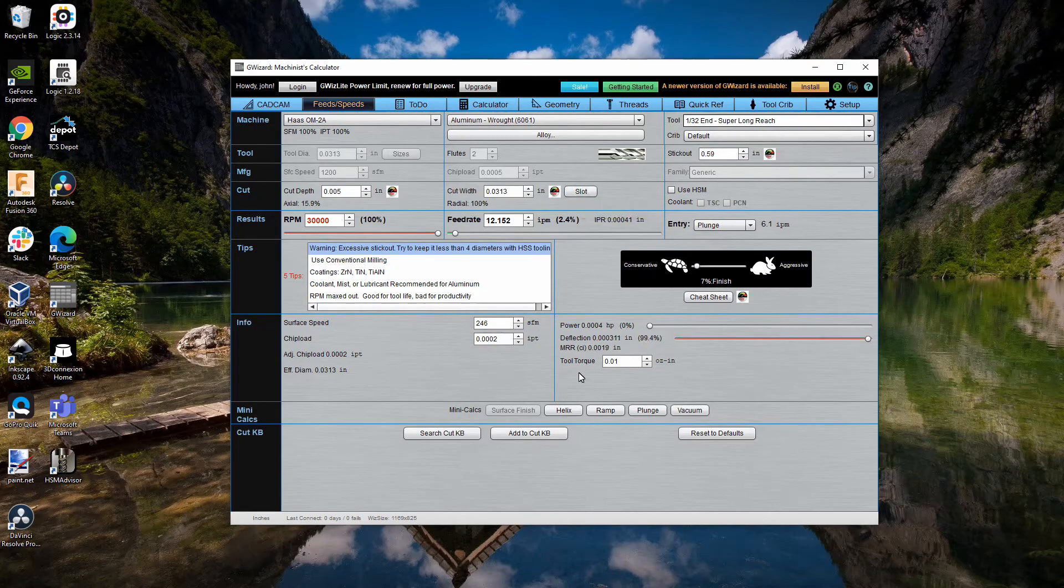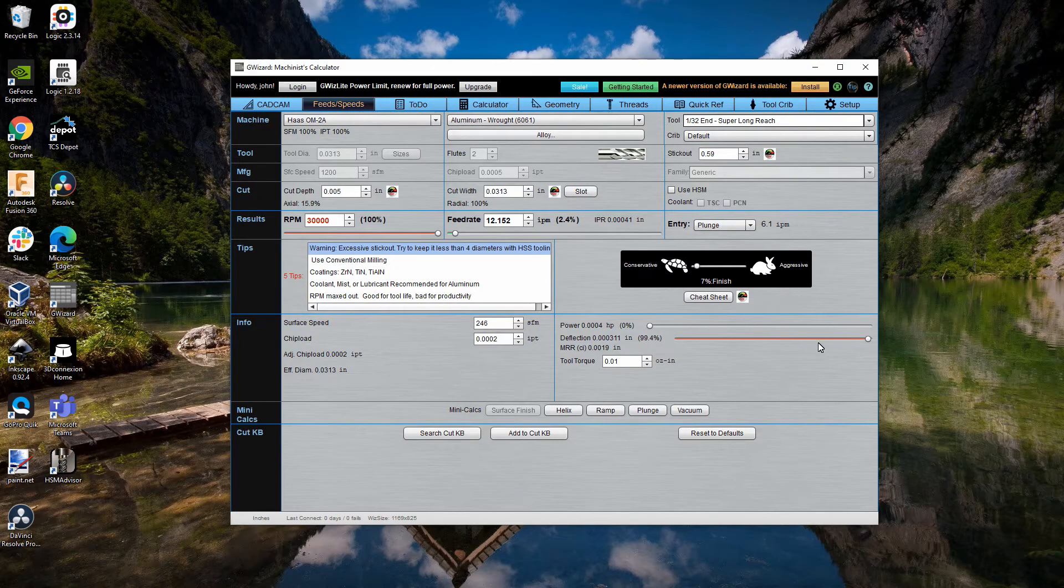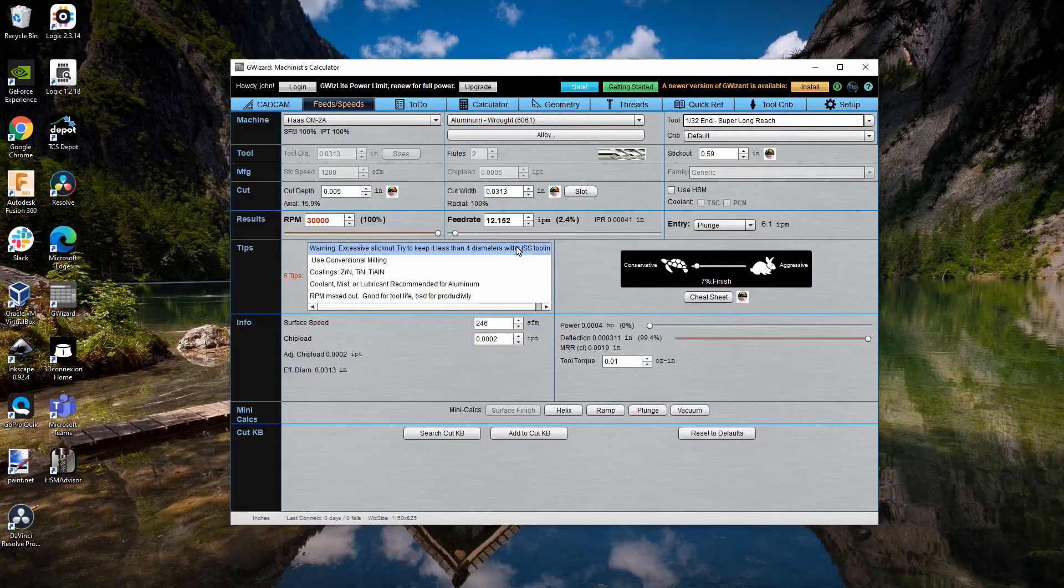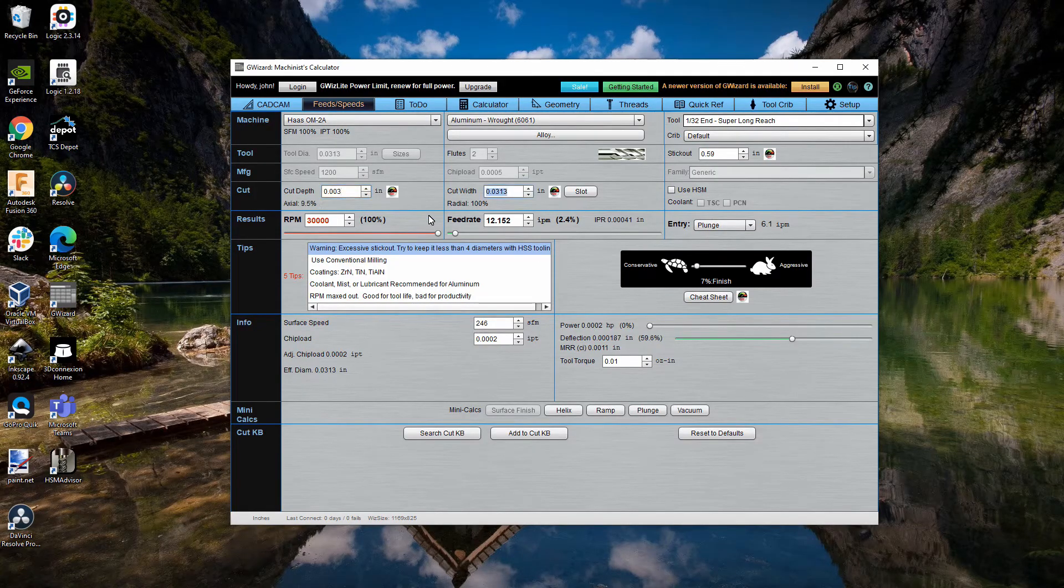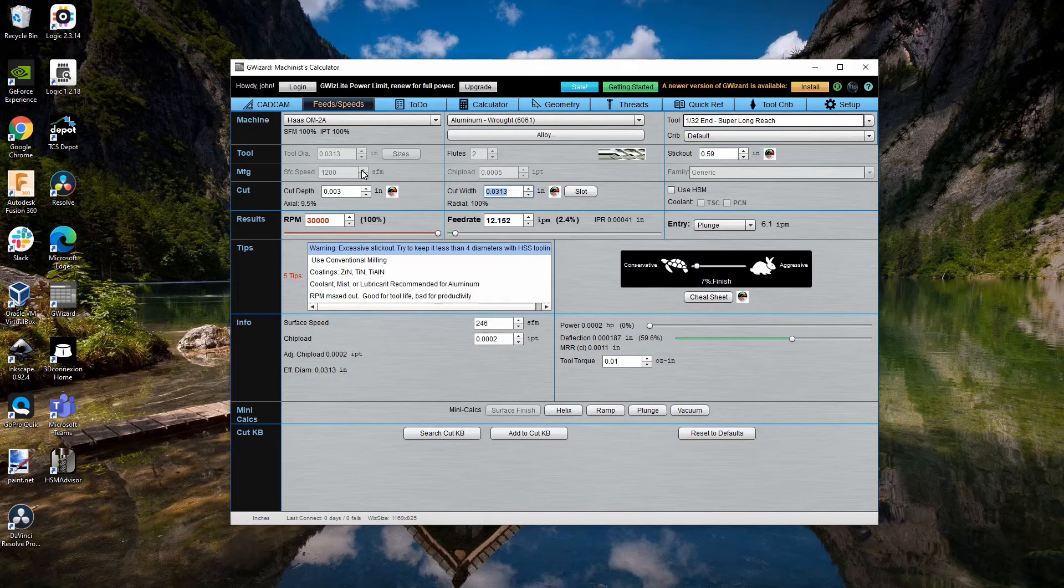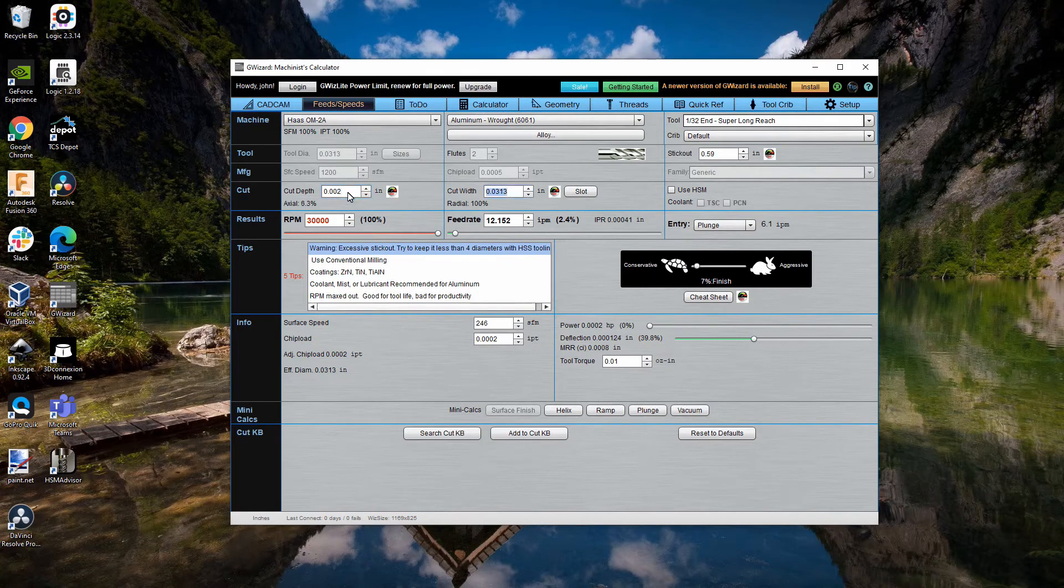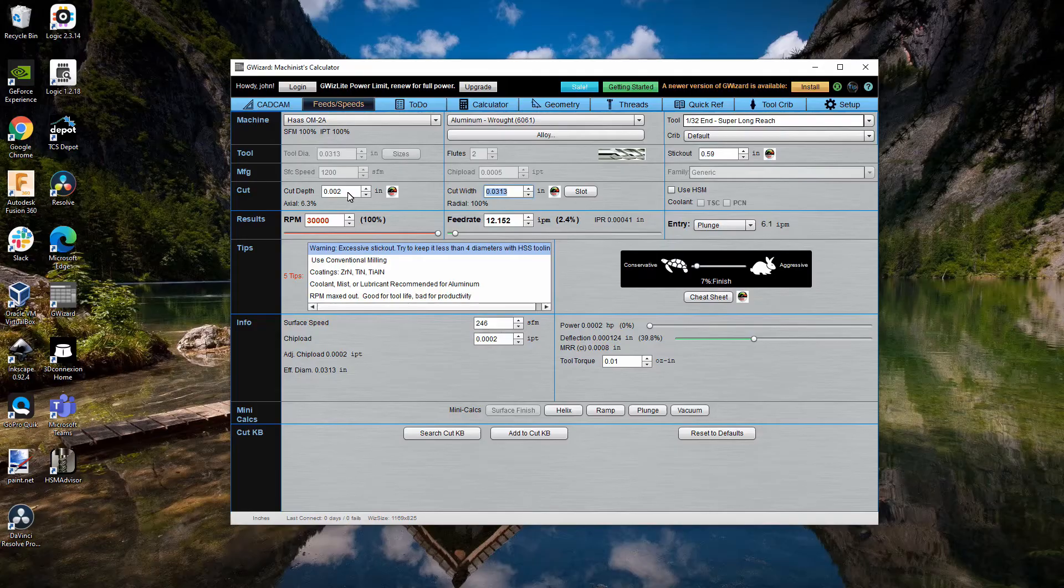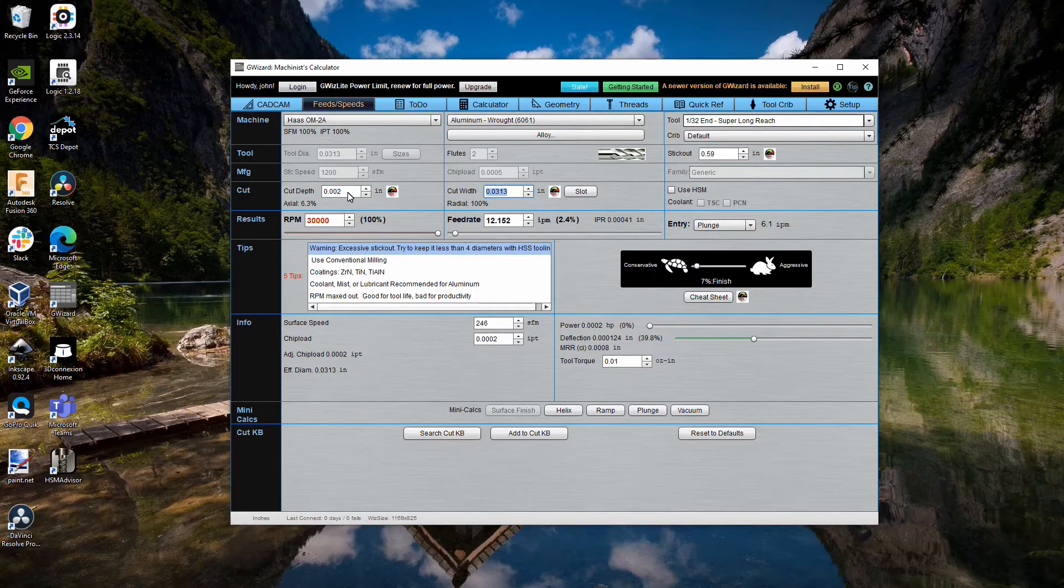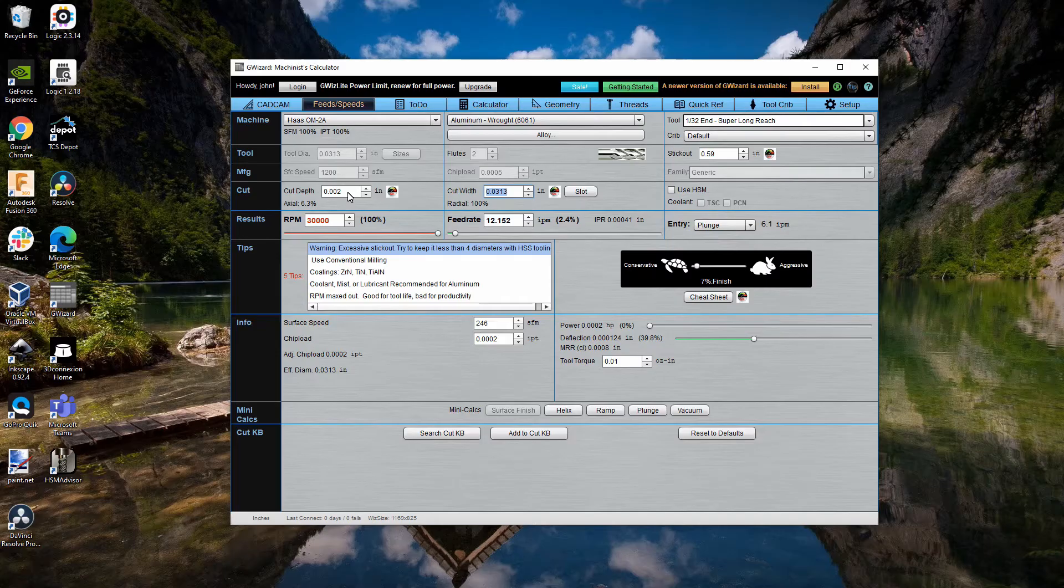If I do slotting, you can see the deflection becomes too high. So, that means I need to reduce this even further. And I think using a depth of cut of either one or two thousandths of an inch is what I ended up doing. I think I used one thousandths of an inch for the depth of cut when I actually used this.